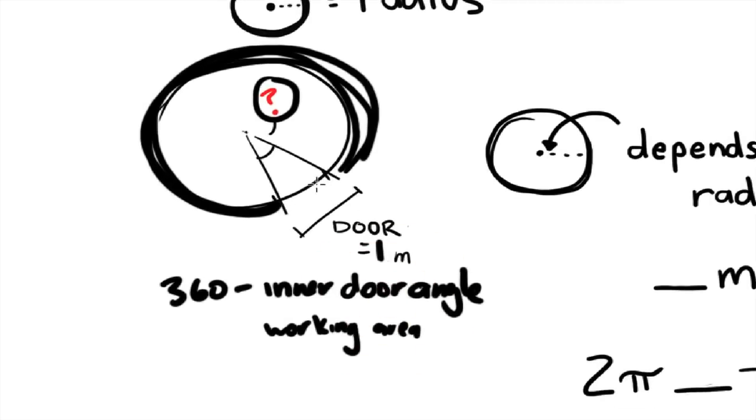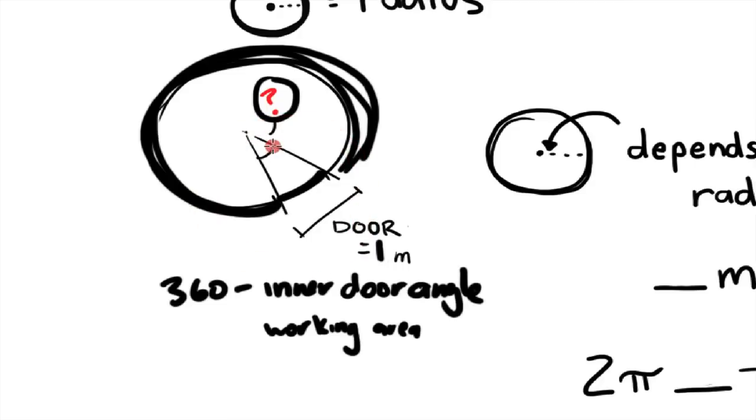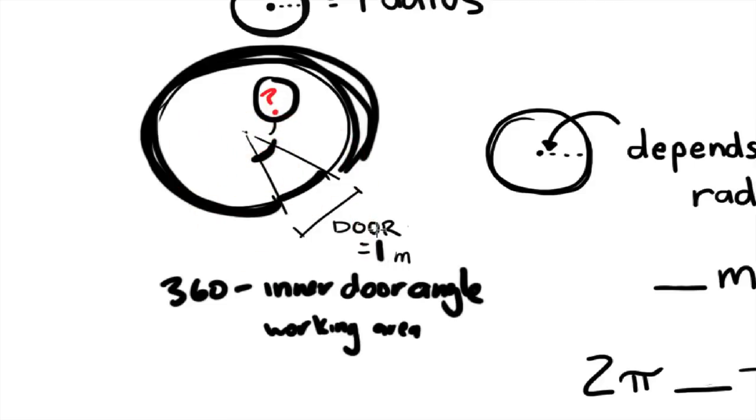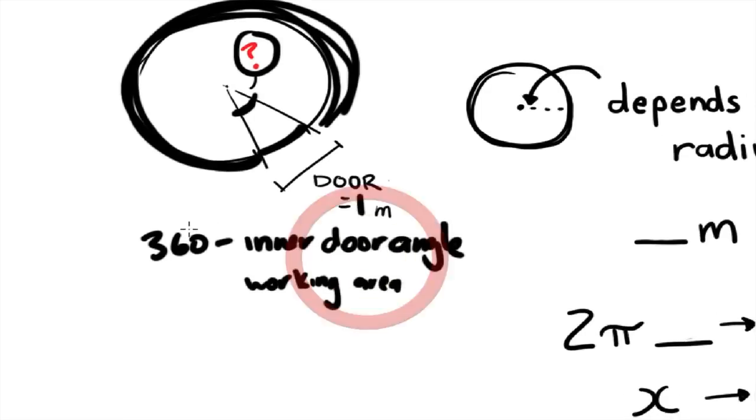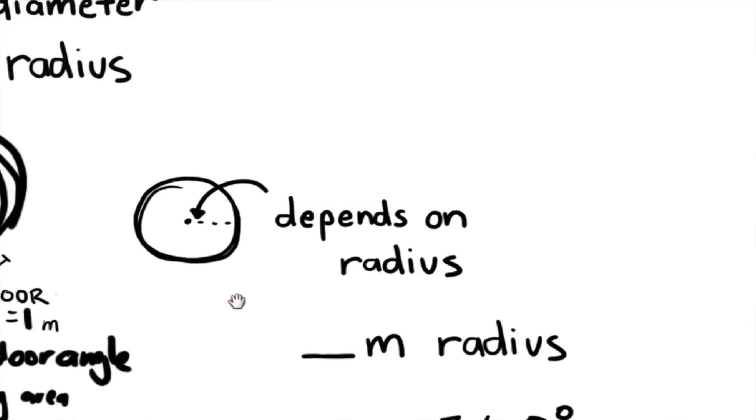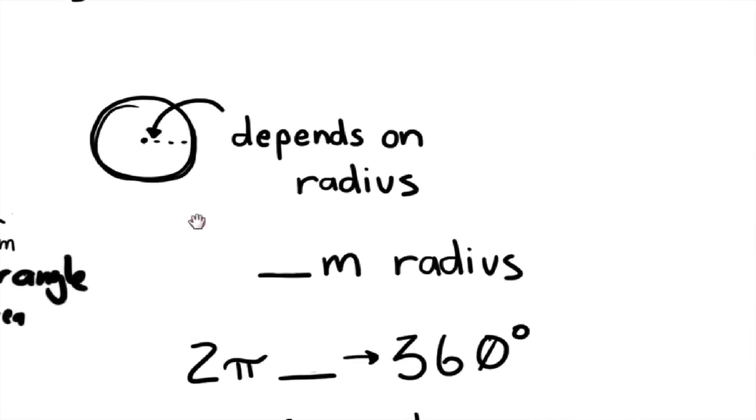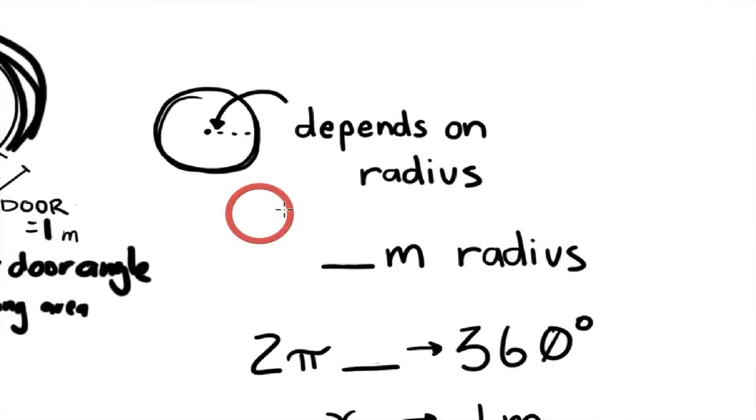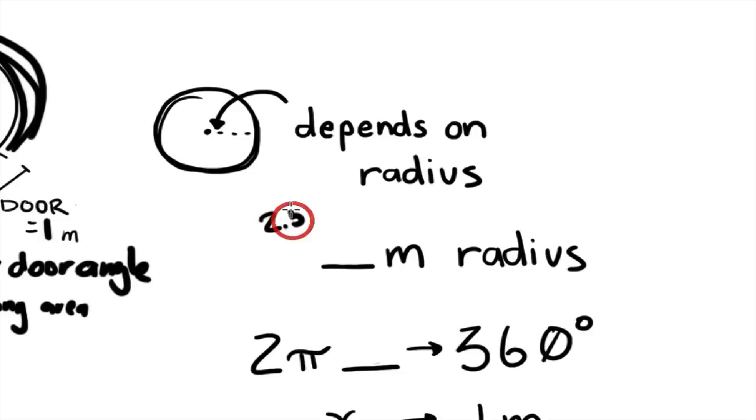And with this 1 meter wide door, there's an angle to it. And so we need to find out what that angle is and subtract it from the 360 degrees. And that will be our wall working area. And like I said, this depends on the radius. I'm using the 2.5 meter yurt.